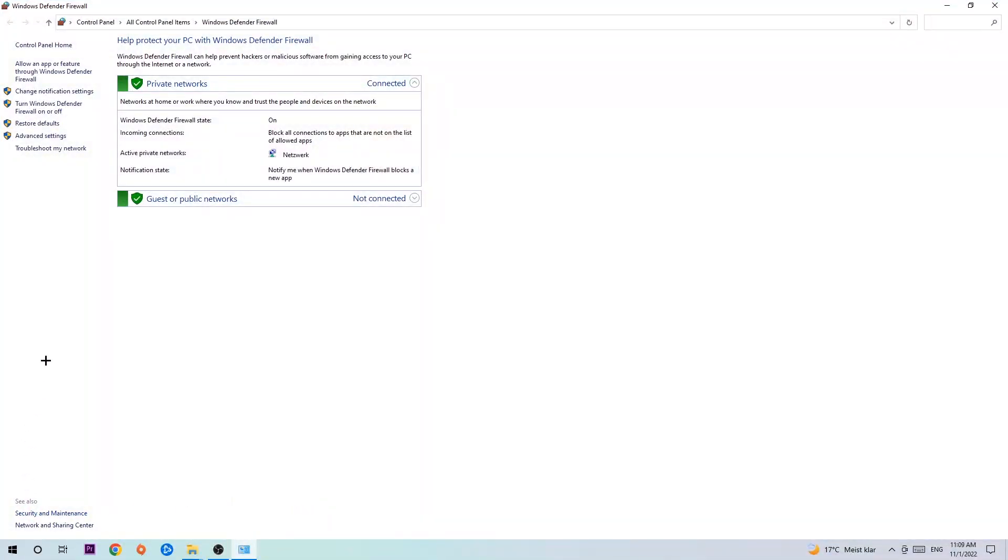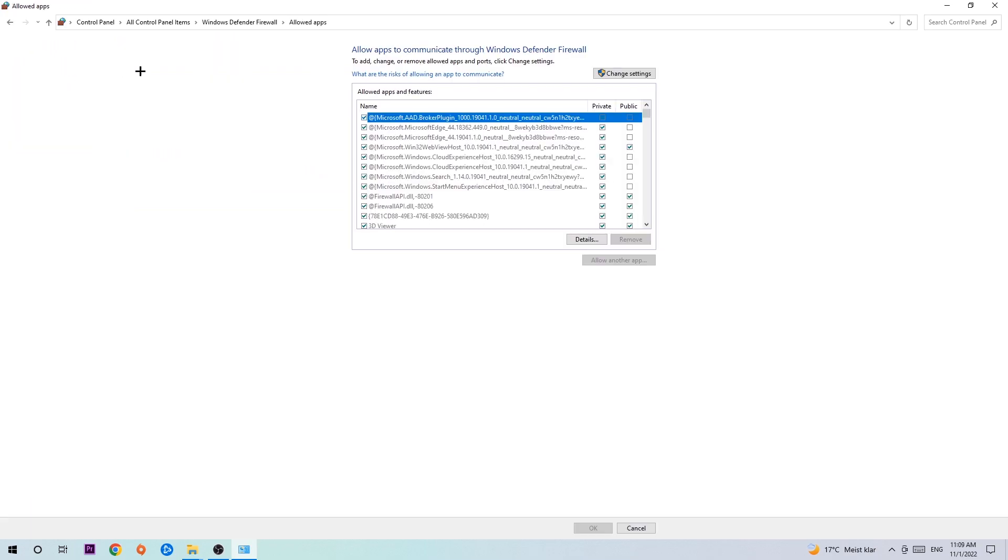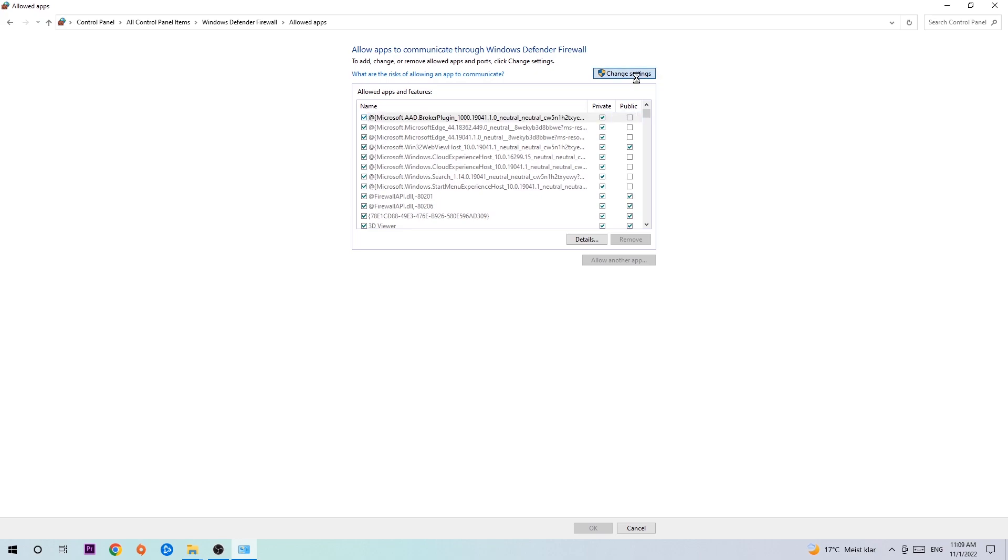Once it pops up navigate to the top left corner, click onto the second link where it says allow an app or feature for Windows Defender Firewall. You're gonna click on that and once this tab pops up navigate to the right hand side, click on the change settings and go down to allow another app.